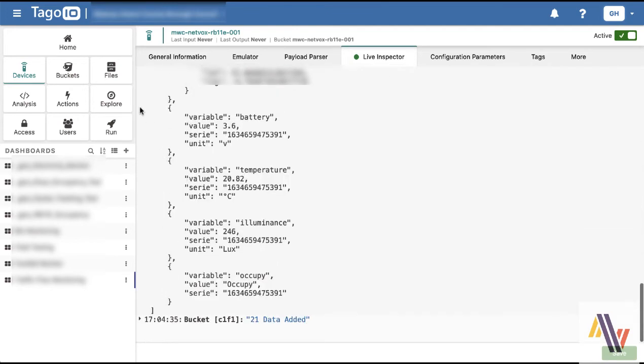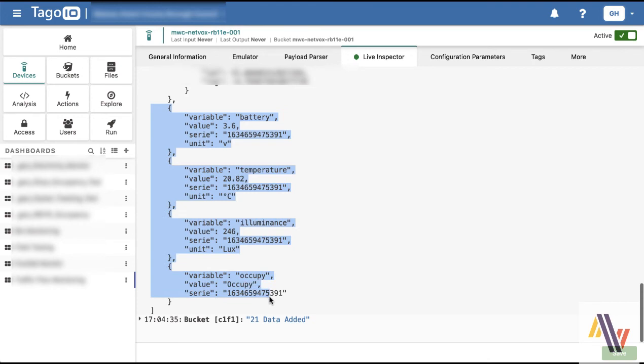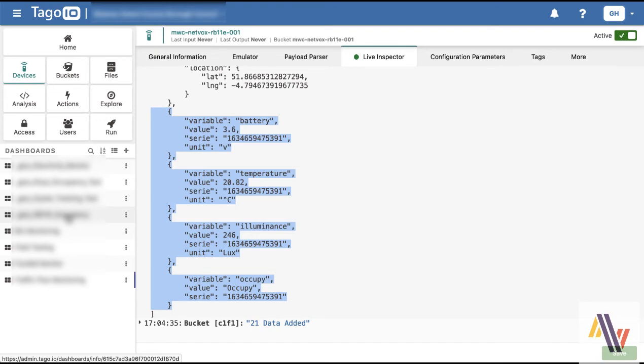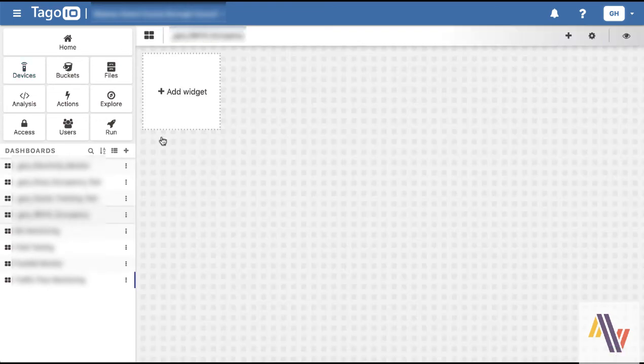Opening the actual data we need, which is battery, temperature, illuminance, and the Occupy field, which indicates whether it's occupied or vacant. We'll just pop this on to a quick dashboard.